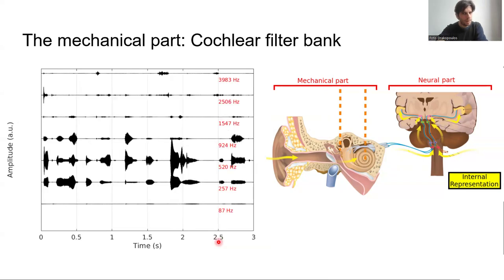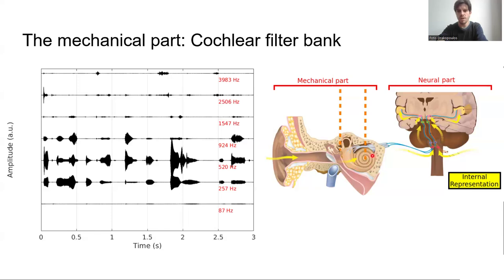If we go more inside to the cochlea, in a simplistic way, we see it as a frequency analyzer. Sounds are decomposed into frequency components, with base-most locations being related to higher frequencies. And as you go through the apex, it will contain more low-frequency content, as shown from top to down in this diagram.